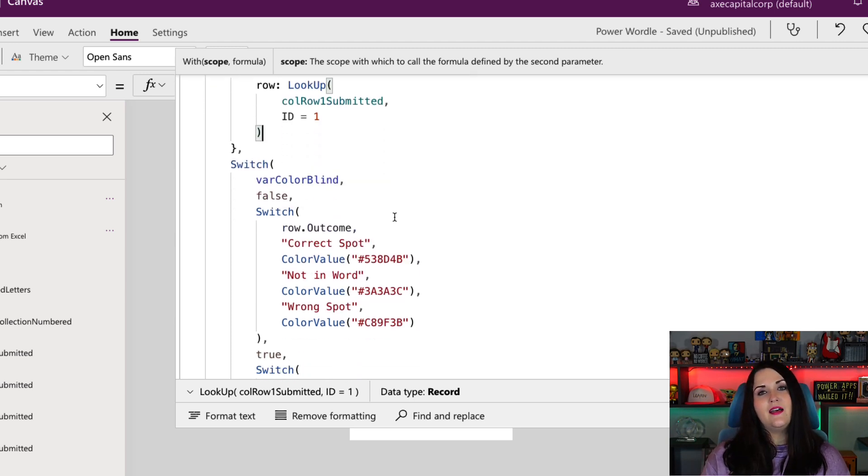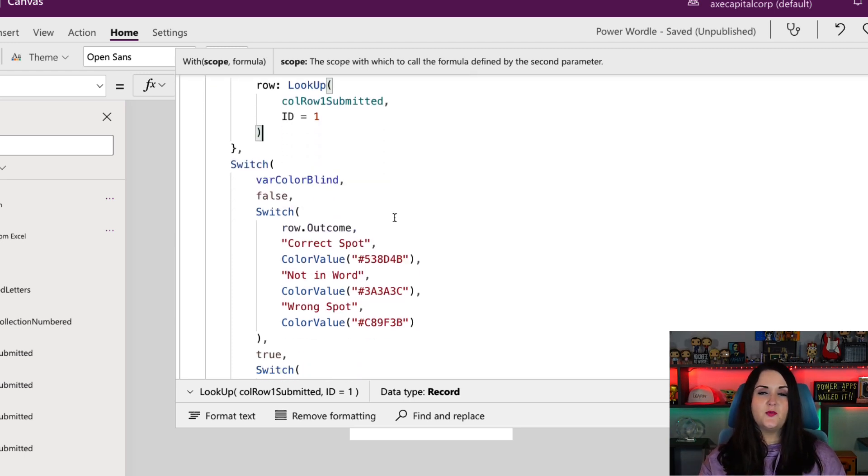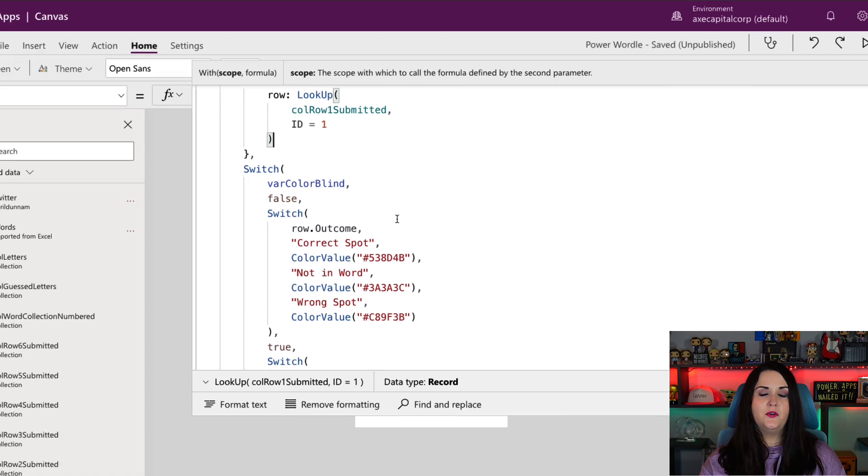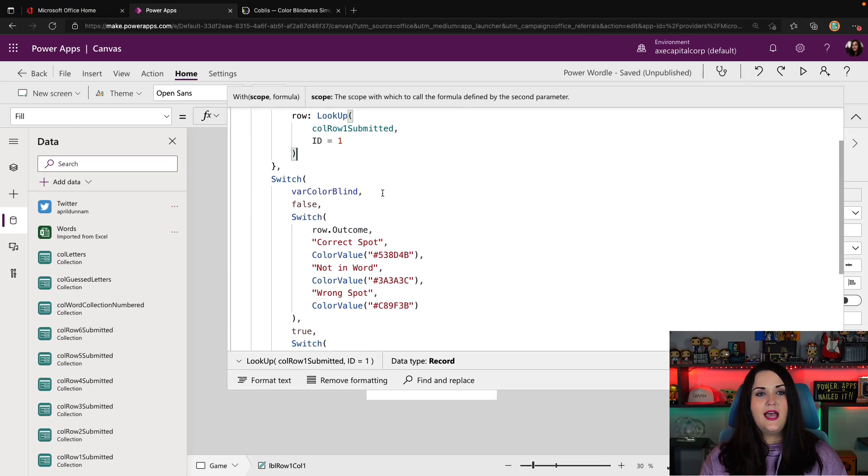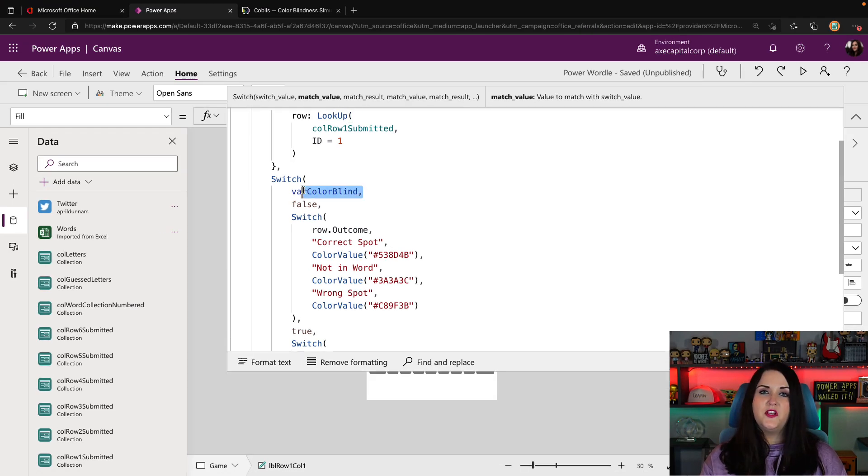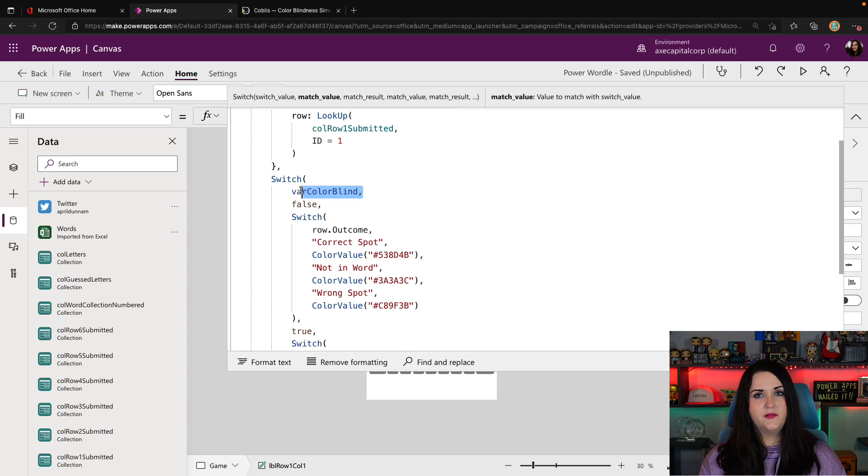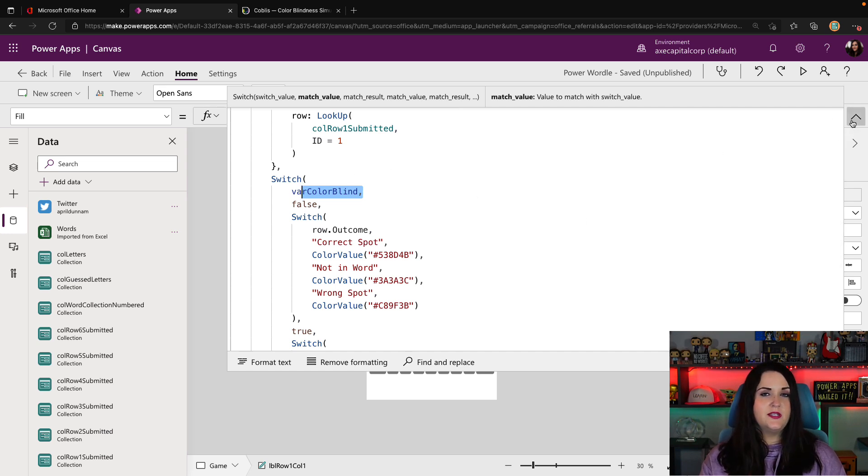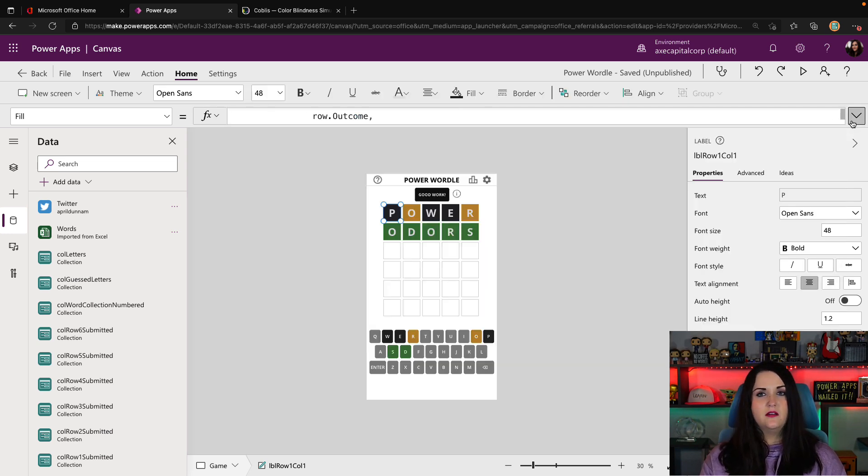Once I have that, I'm going to do a switch. And this is where the color blind mode comes into play. I have a variable that you see that I'm switching on called var color blind. Where's that coming from? Let's take a look real quick.